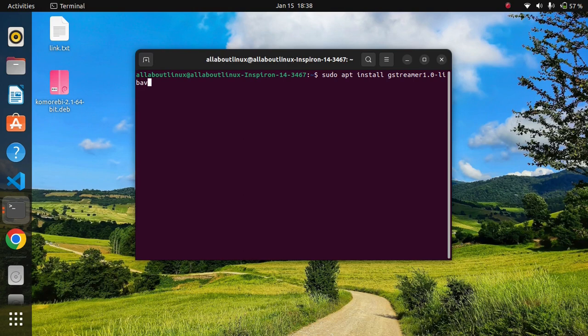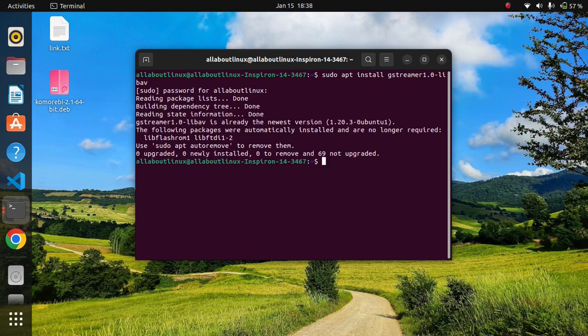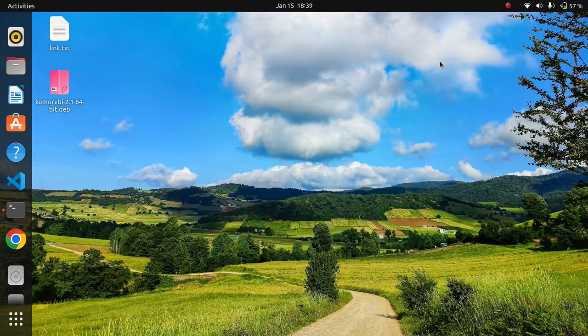After you have installed gstreamer, the next thing we have to do is install the gdebi installer in Ubuntu 22.04. But before installing gdebi, you need to install Komorebi in Ubuntu 22.04. I have given the link in the description below — just open that link and install Komorebi.